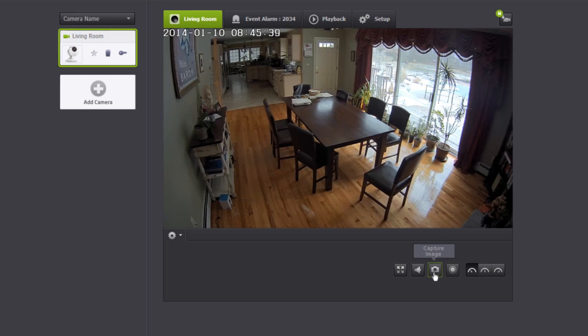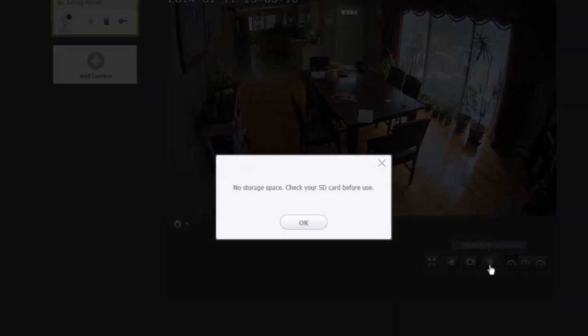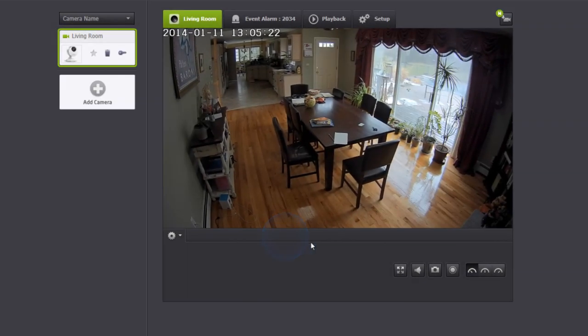By clicking on the manual recording button, it'll start recording to a micro SD card. If there is no micro SD card in the camera or if the card is full, a message will alert you of this.